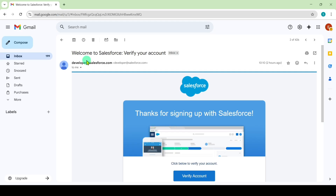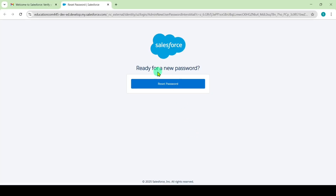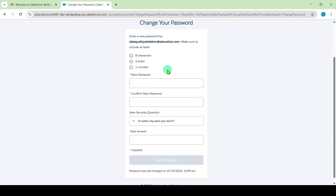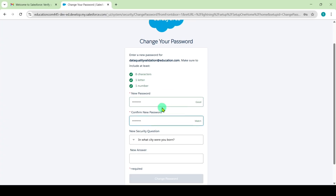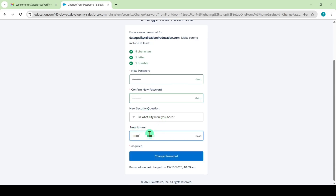You will get a mail like this — welcome to Salesforce, verify your account. Click on the verify account button. Then click on reset password and click OK. Now set the password and confirm the password. After that, answer the security question — type your answer for 'In what city were you born?'